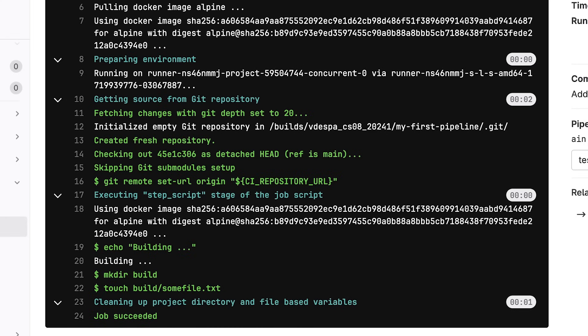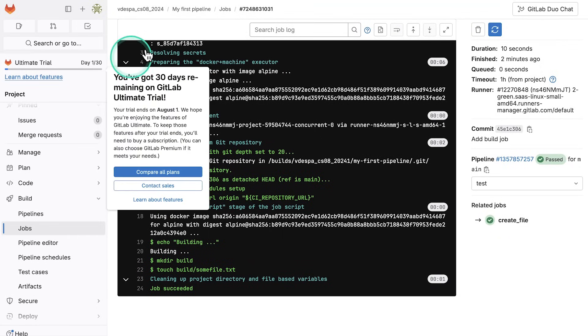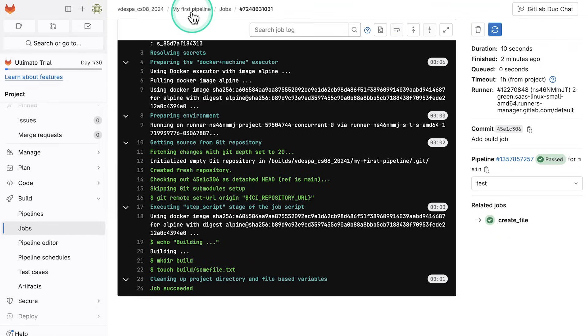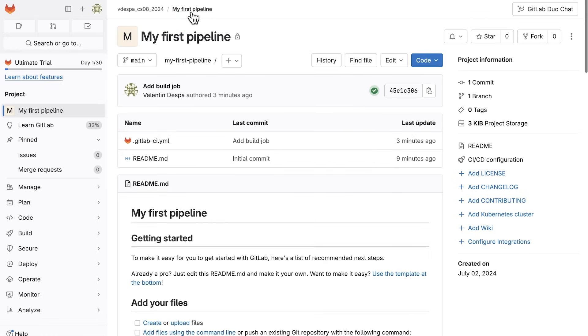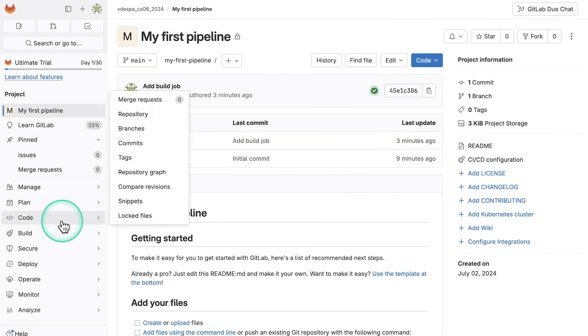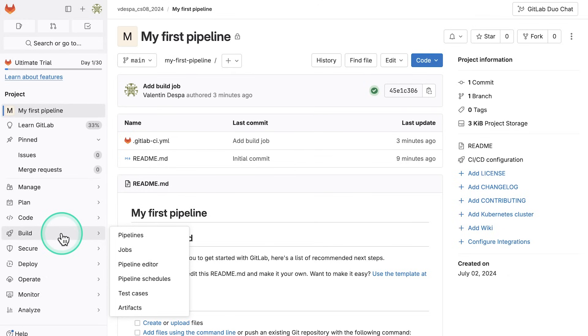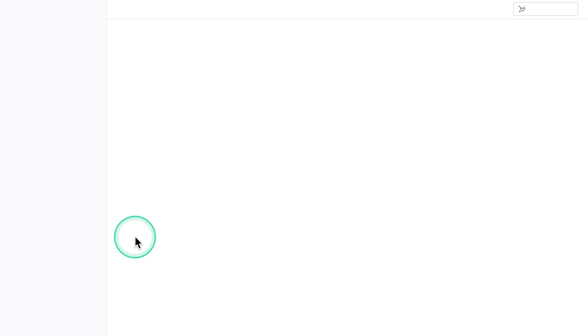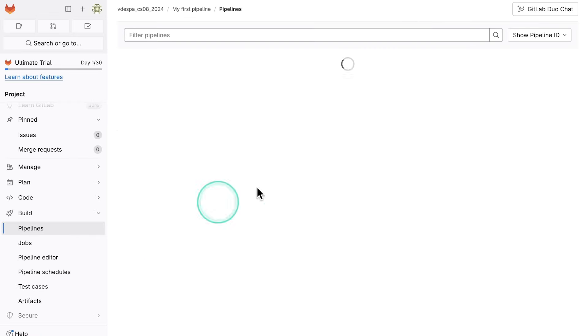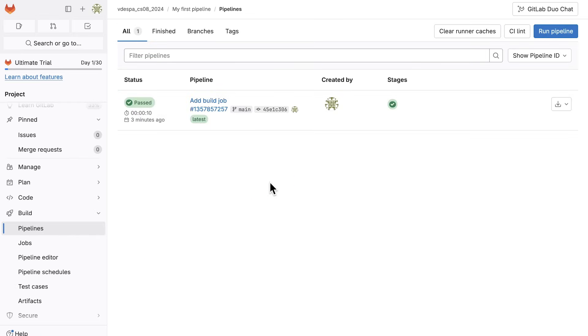Just in case you don't know exactly where to find this, all you have to do is go back to the project. This is the project. And here on the left hand side, you're going to find here a menu item, which is called build. You have two options, pipelines and jobs. I click here, first of all, on pipelines. So here you will find all the pipelines that are executed for this particular project.